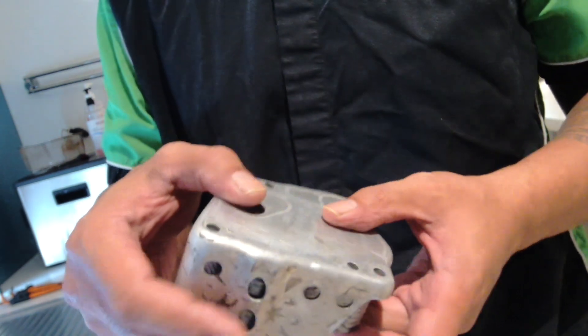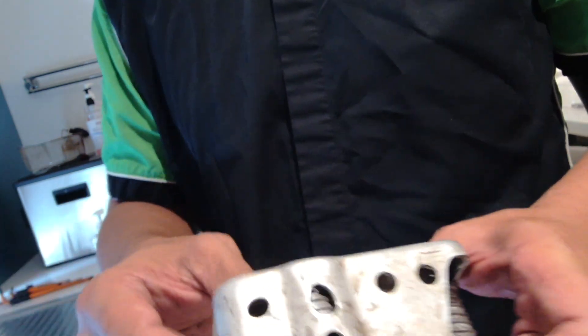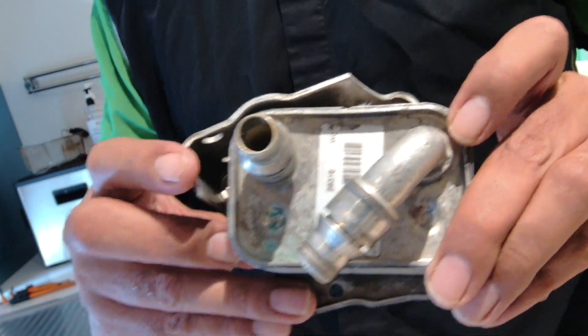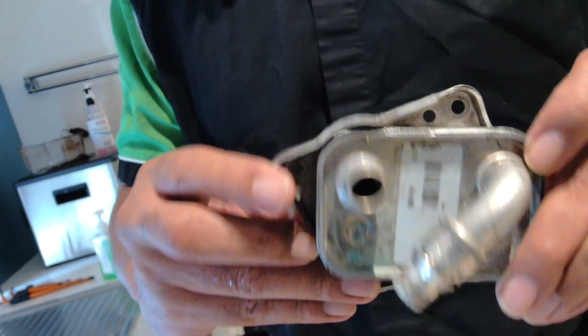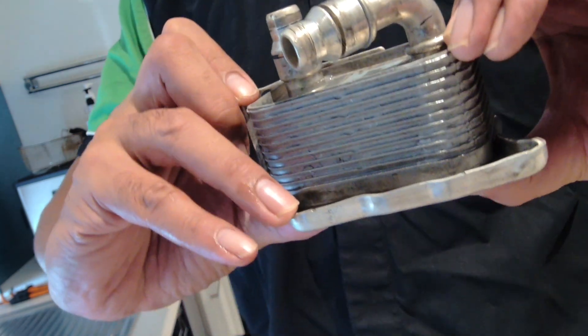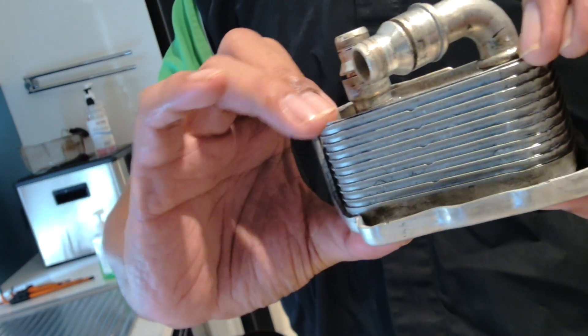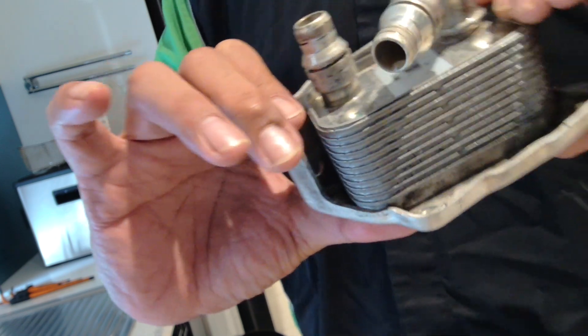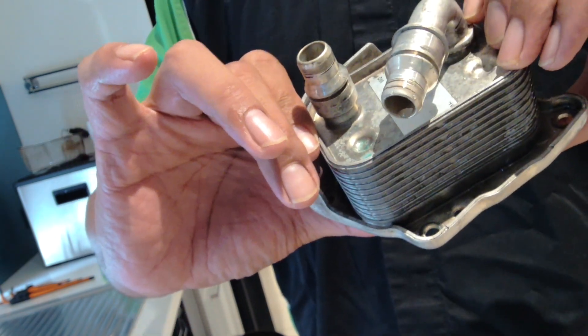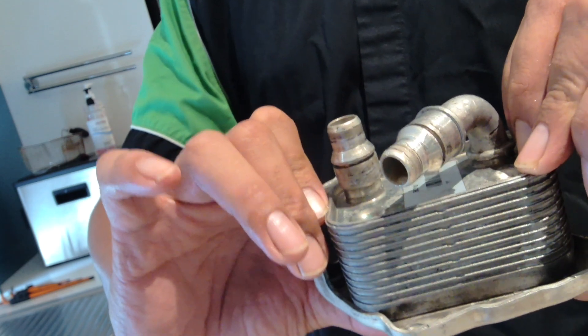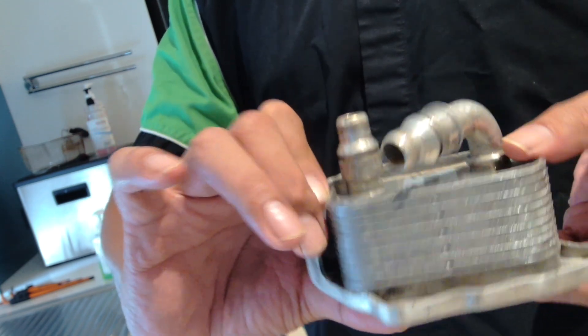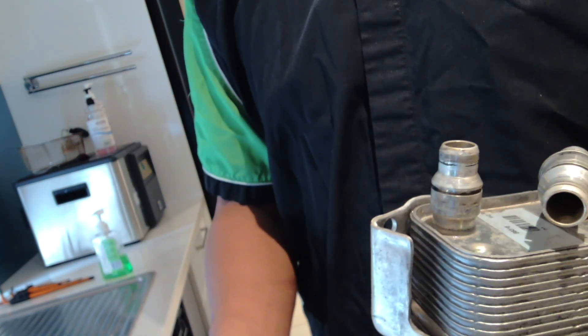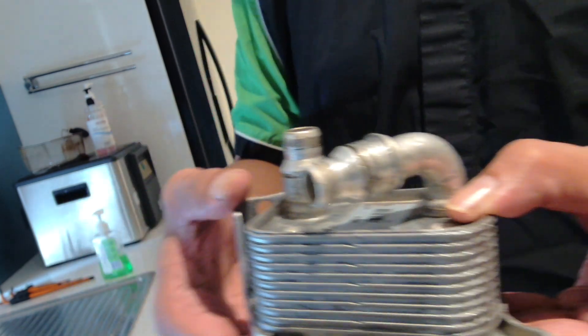Because the pressure of the oil is higher than the pressure of the water, the oil should always enter into the water. So let's give that a go.